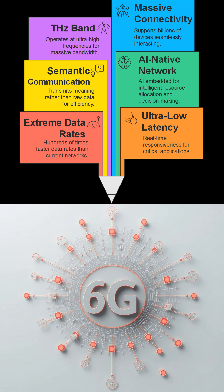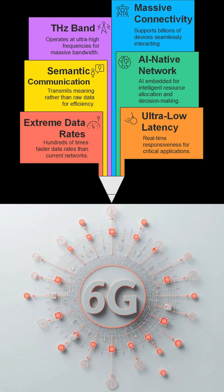So what exactly makes 6G different from 5G? What are the key advancements? That's a great question. 6G aims for intelligent, ultra-fast, and meaning-aware communication. Think of it as moving beyond simply transmitting data to understanding the intent and context behind that data.